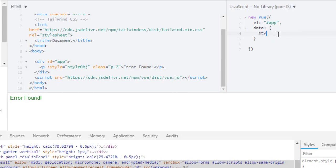This is the ending of how you can apply dynamic classes and styles to your element or component which you will learn later on in Vue.js. Thanks for watching and see you in the next.